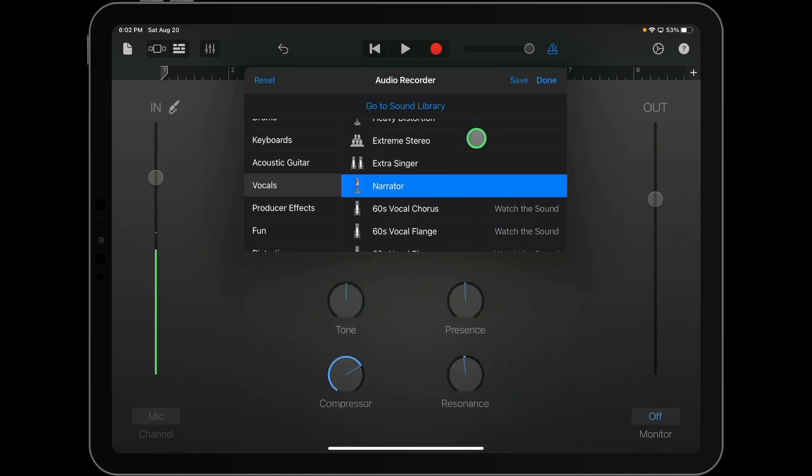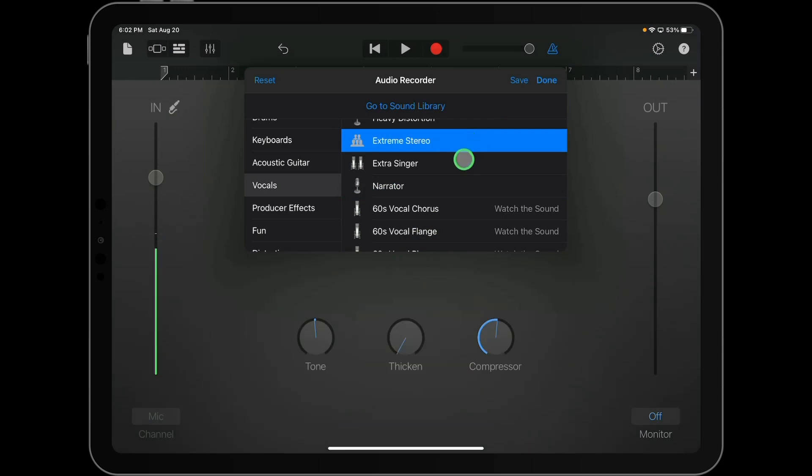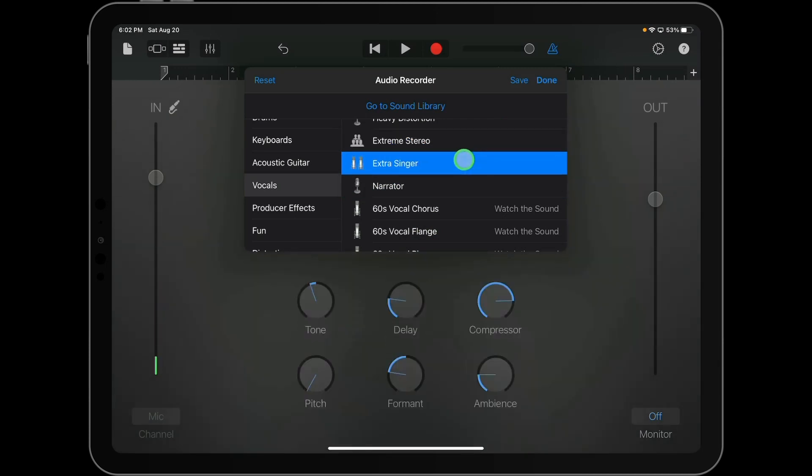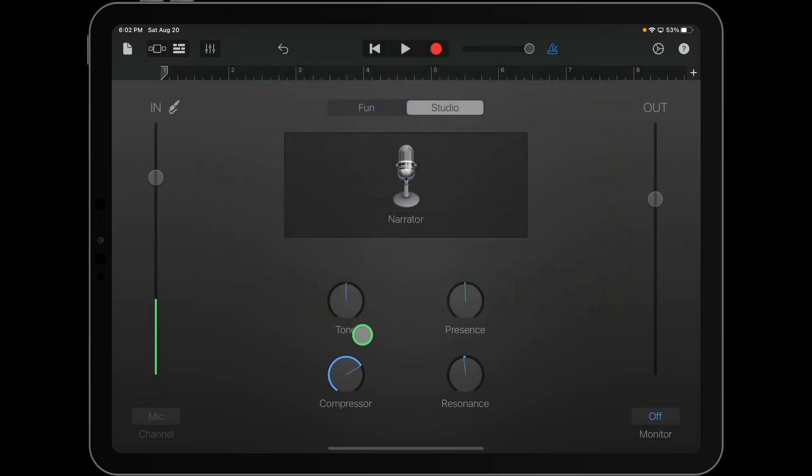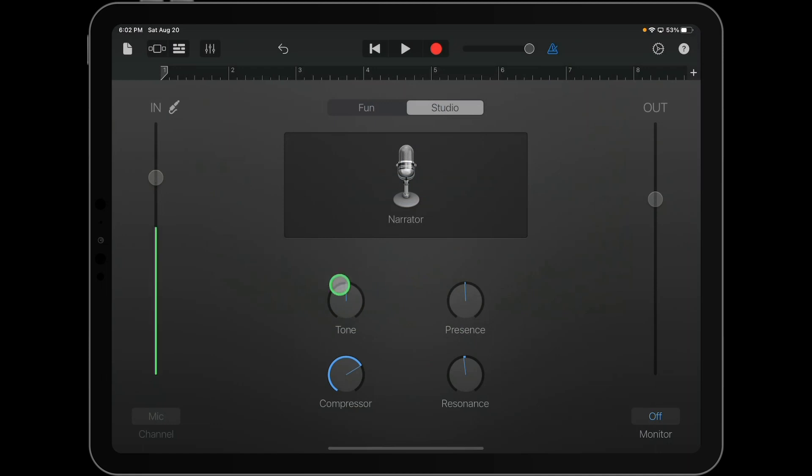Now, notice that the knobs here change as you change presets, OK? So your options as far as controls change, but you're still presented with several, and it's a little bit more involved. Now, I'm not going to go into too far depth on what each one of these knobs does, but I do want to point out that they are there.